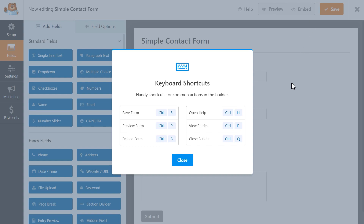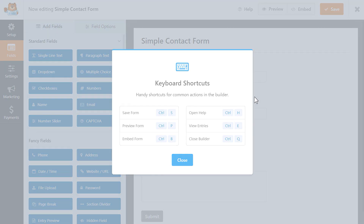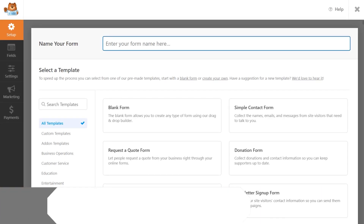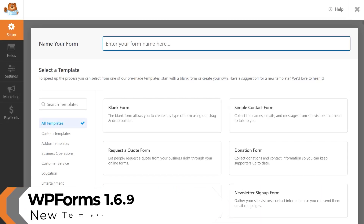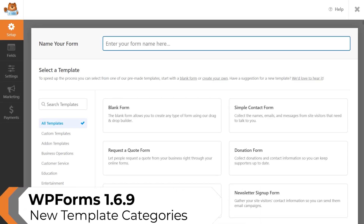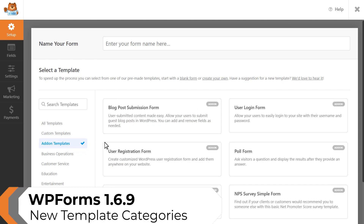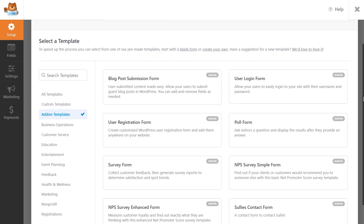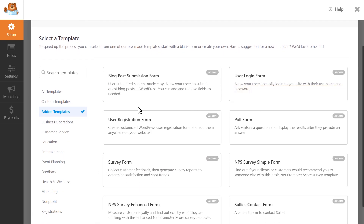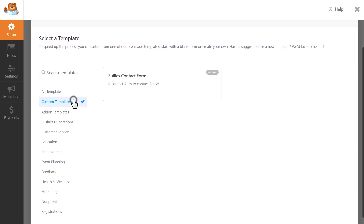Just press Ctrl+forward slash to view the pop-up legend and you're all set. This new update also features two new template categories available in the Form Builder: Add-on templates, where you can find templates that are specific to our various add-ons, and custom templates, where you can find any templates that you created.